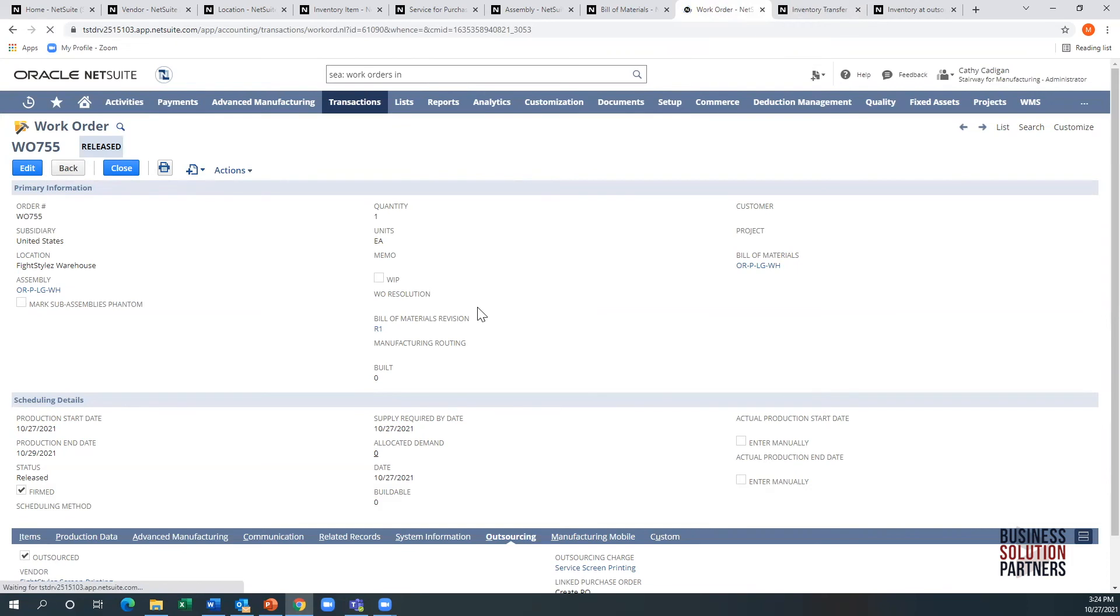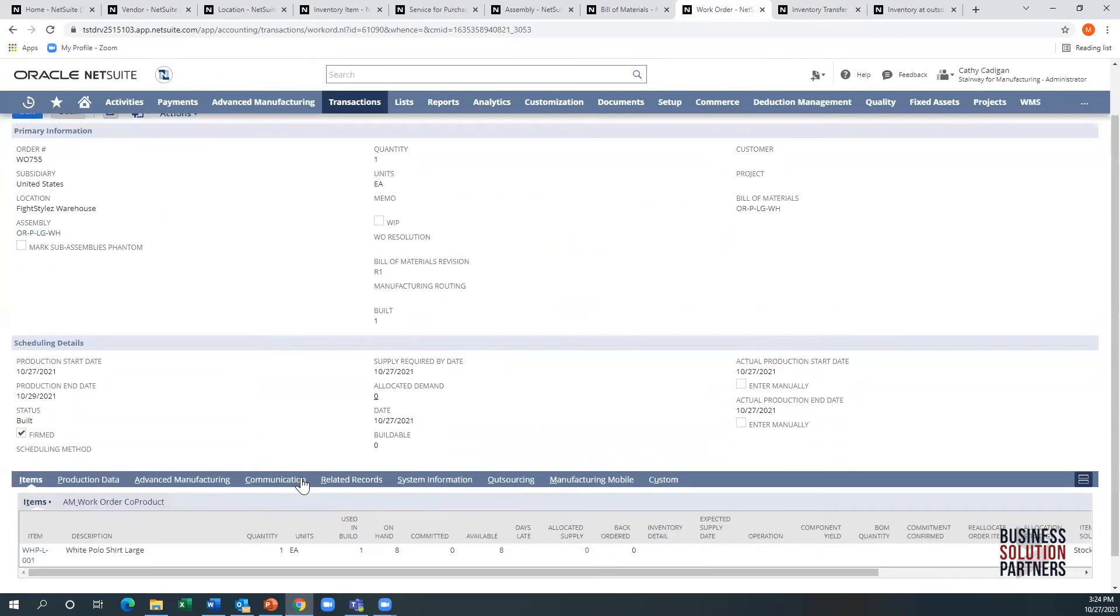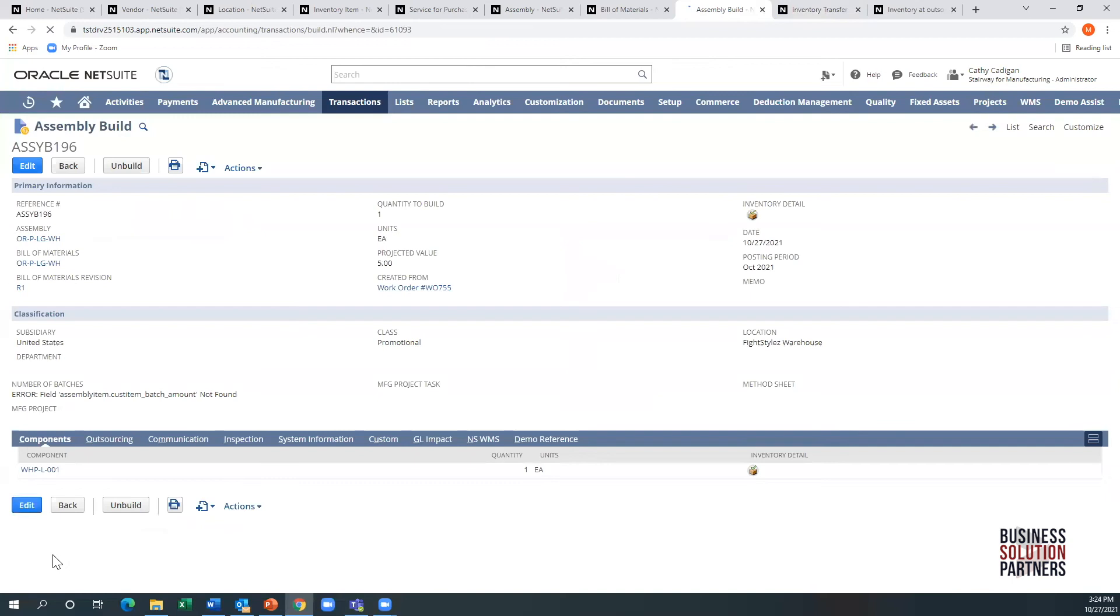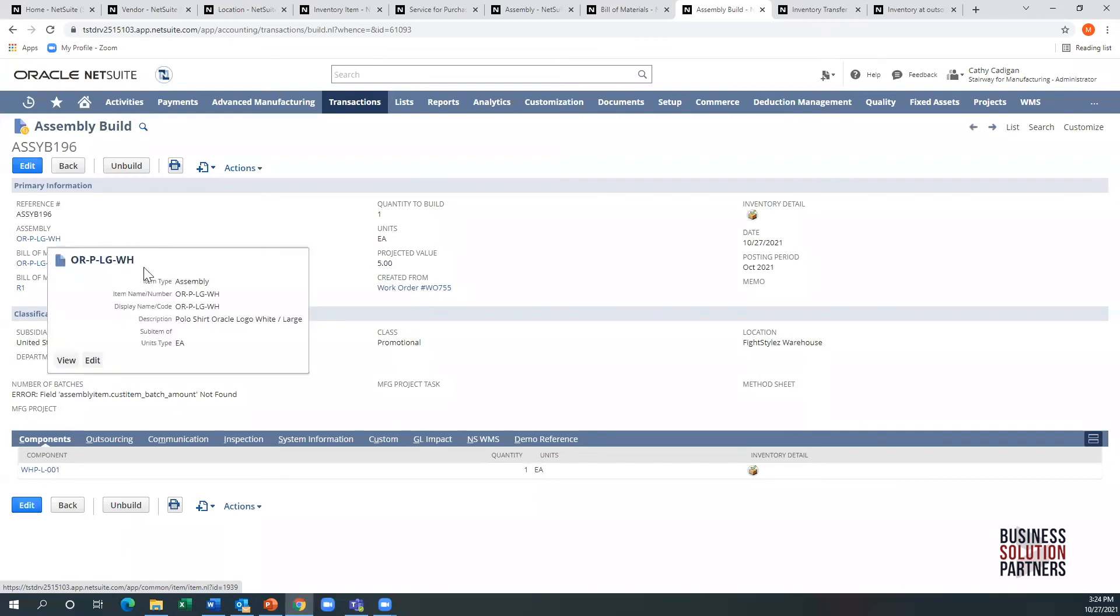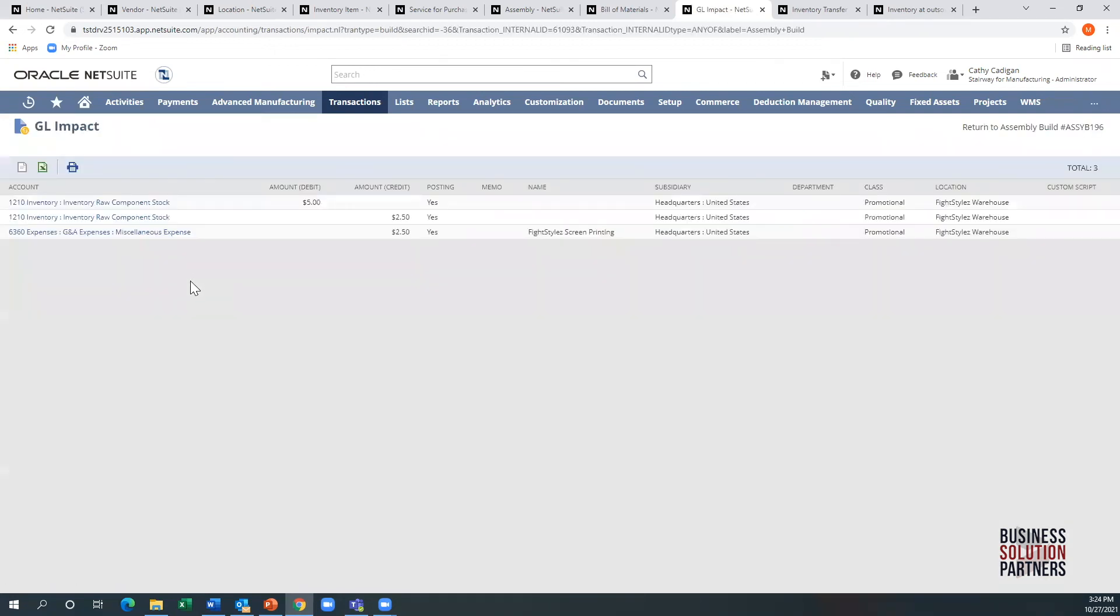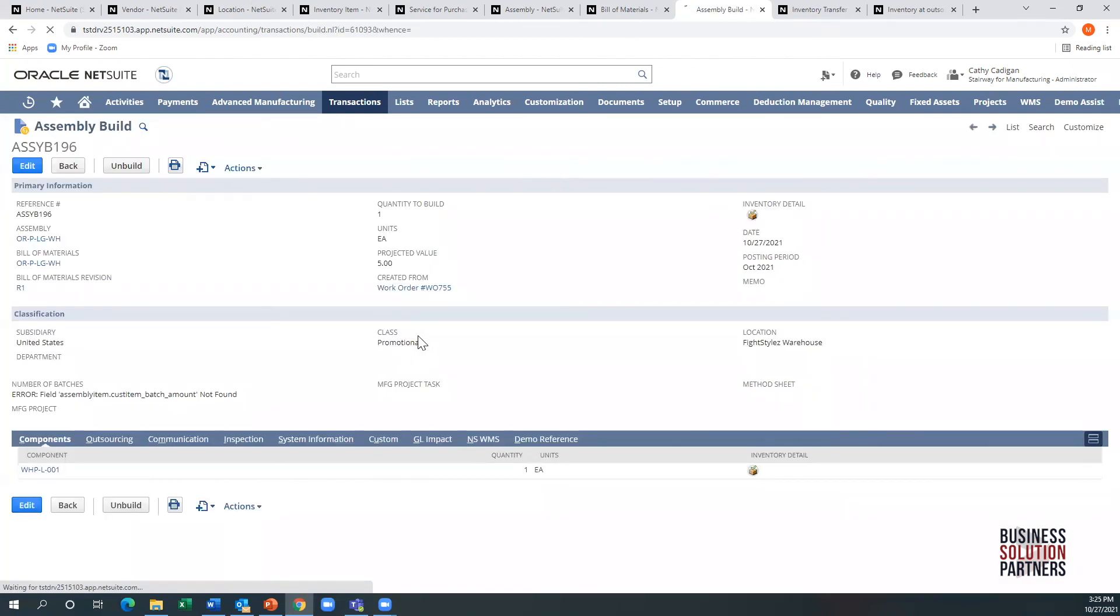When I go back to the work order and hit the refresh button, I go to related records here and click on the assembly build. You'll see that here is the assembly build that was created. Here's the projected value. If we go to the GL impact, I had two dollars and fifty cents which I paid for the shirt and two dollars and fifty cents for the actual screen printing, which makes this shirt five dollars at a cost to me.